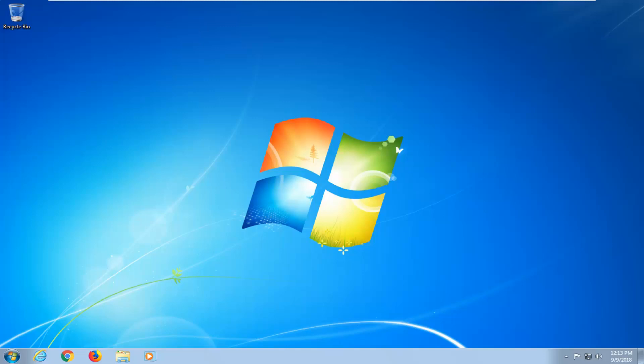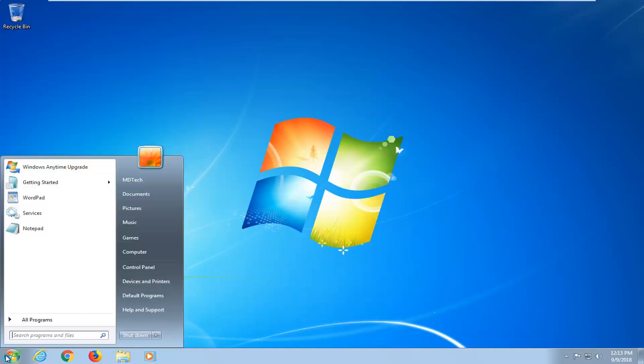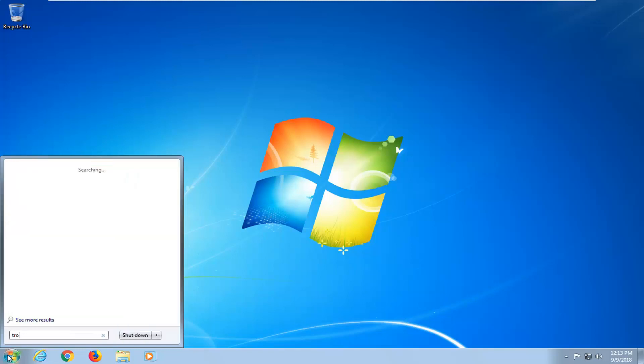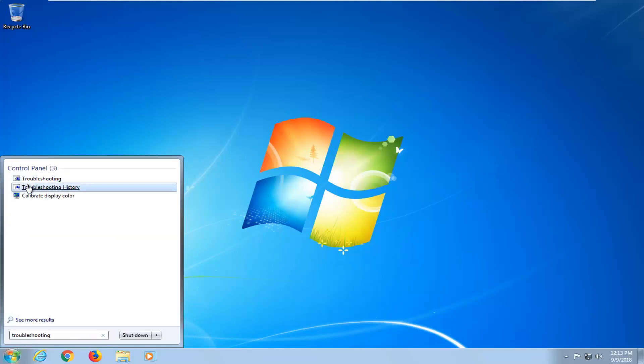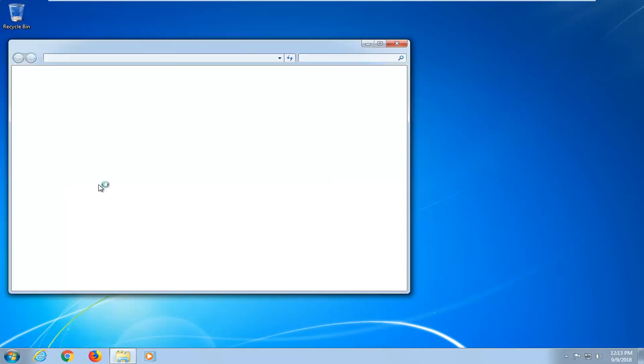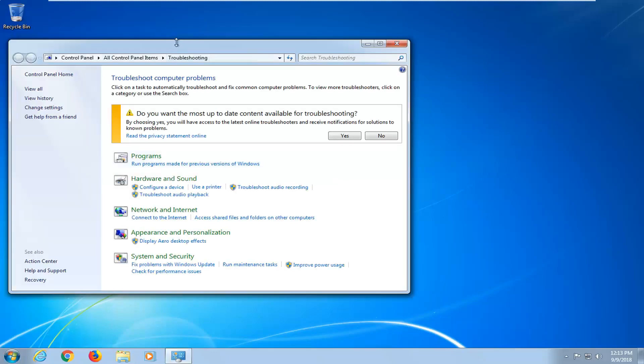So the first thing I would suggest would be to open up the start menu, type in troubleshooting. Under control panel, you want to select troubleshooting from the list.